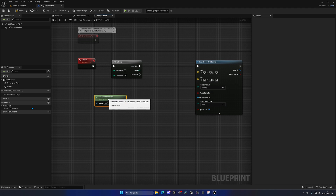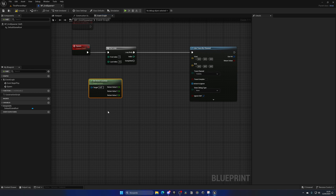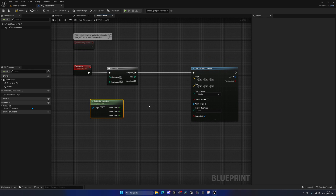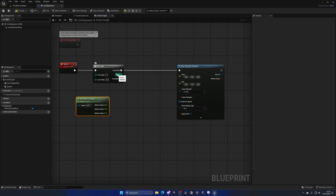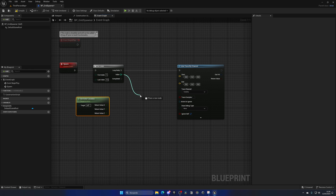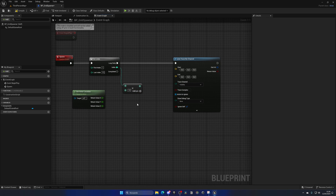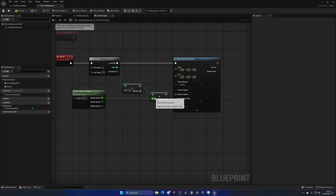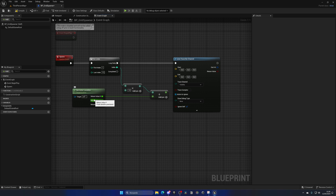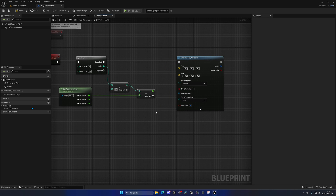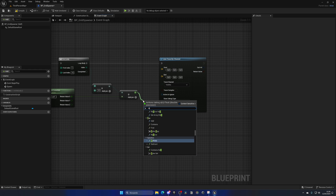Get the Actor Location, right-click and split it. We need to move along the X-axis each time, and that's why we also use the index of the for loop. The first time it's at index one, then two for the second item in the row, and so on. We multiply the index by a spacing value — let's put 10 for now. Then add an Add node, take the Return Value X, and plug it into that Add. Each time we get the current actor X location plus the index times the spacing multiplier.